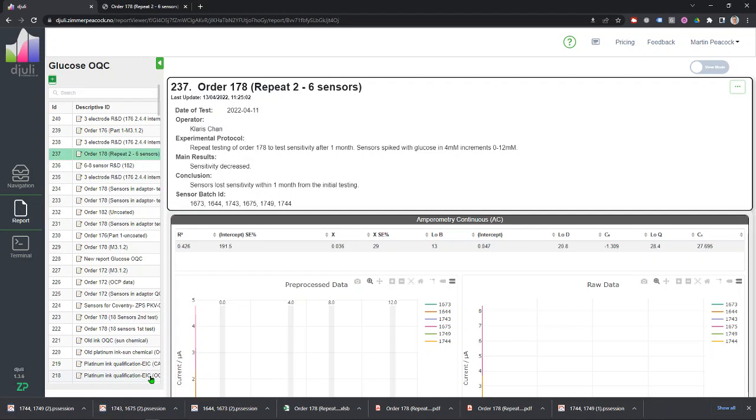So in summary, Juuli is a database that we primarily use at Zimmer & Peacock for the storage, sharing and analysis of electrochemical data. We use it a lot with our collaborators, but you can also just have your own account and use it without ZP's interaction. But it also shows you that you can extract information and the raw data from the database as well.